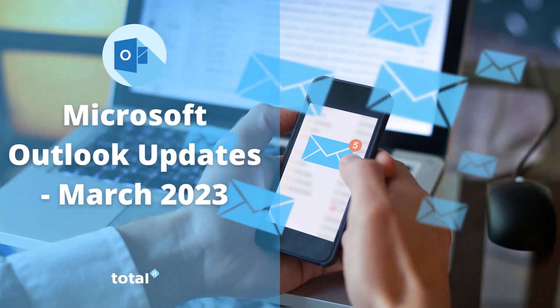Hi there! Today's video is going to be all about the new updates for Microsoft Outlook.